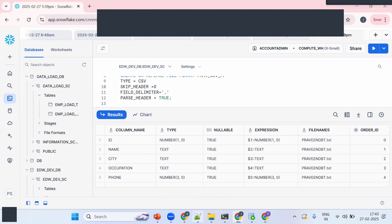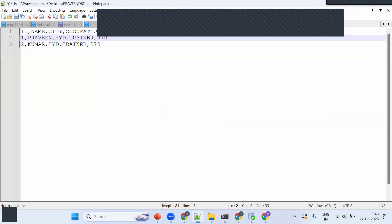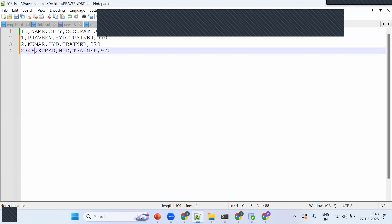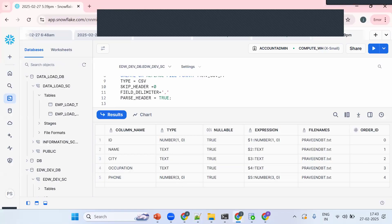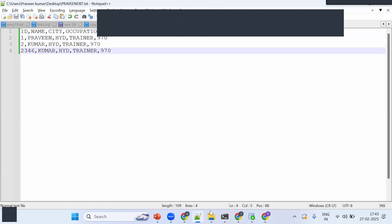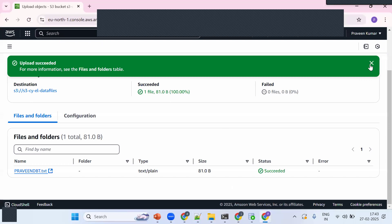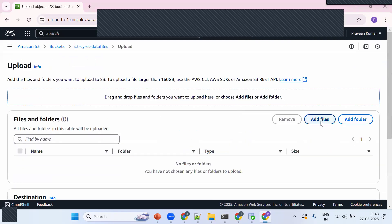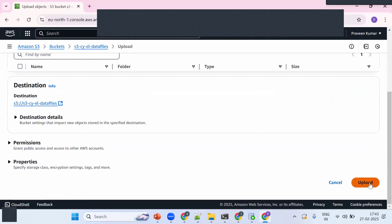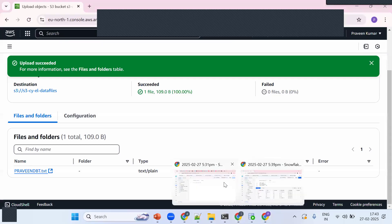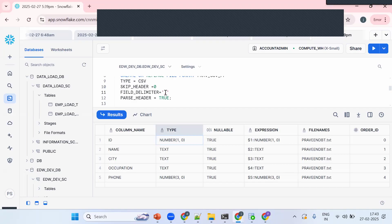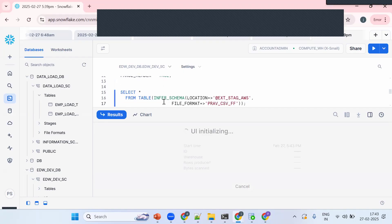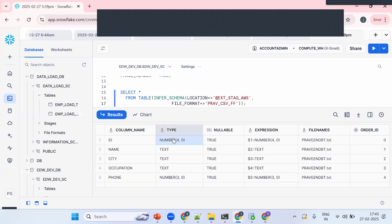Now I can see the column names and data types. Let me test dynamic detection — I'll add one more record to the CSV (two, three, four records) and re-upload it to AWS. After re-running Infer Schema, the length for the NUMBER column now shows as 4 with precision 0. So it dynamically detects the data type — that's the main feature of Infer Schema.